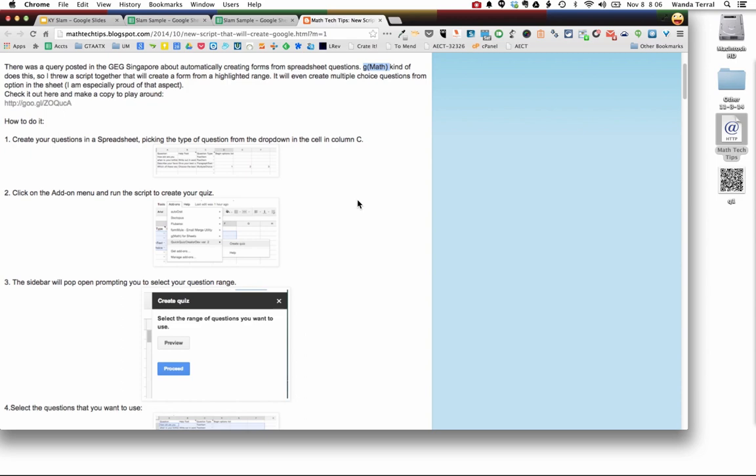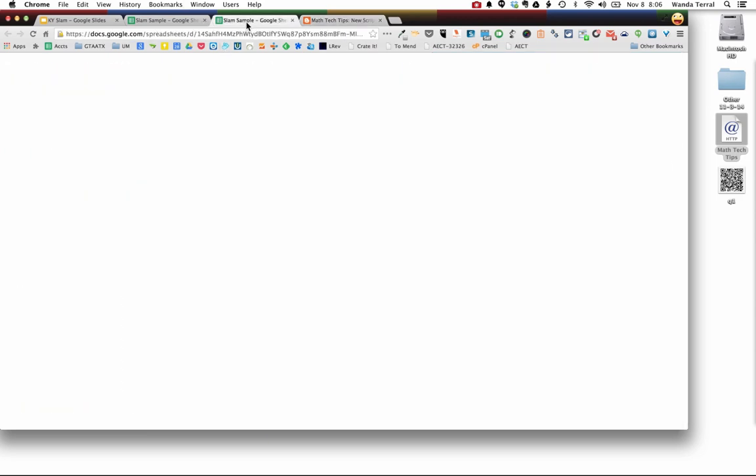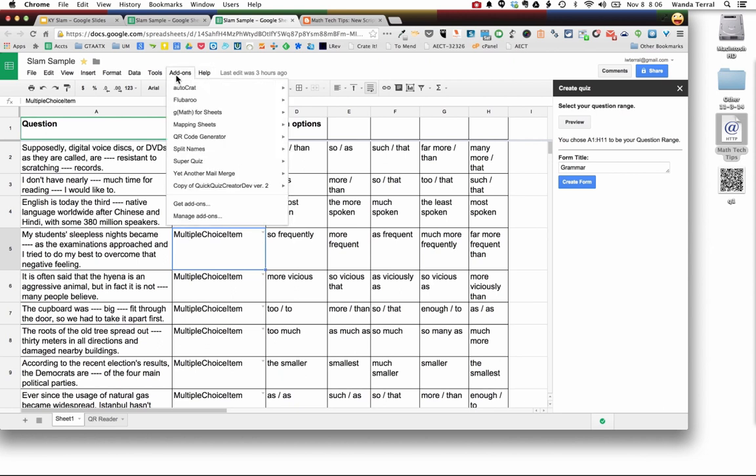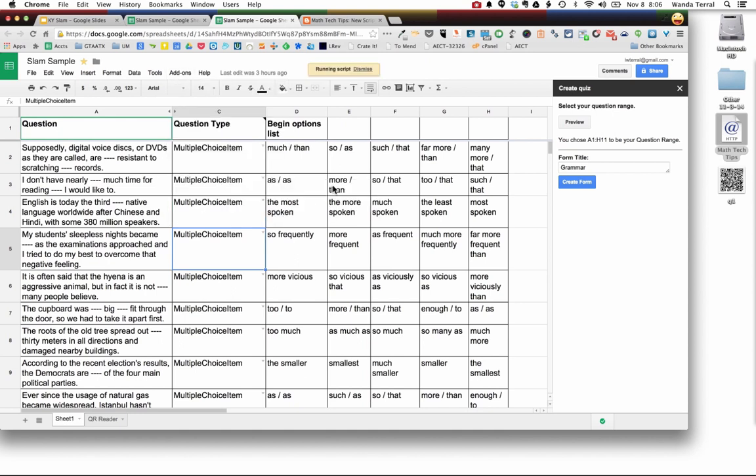He pulled out some of that code and he uses it to create this spreadsheet and what it allows you to do after you make a copy of it is to come in and create a quiz.